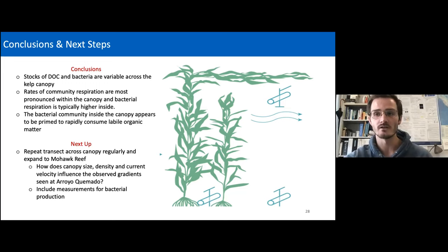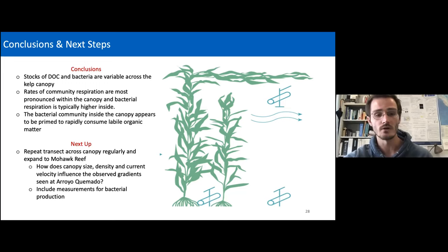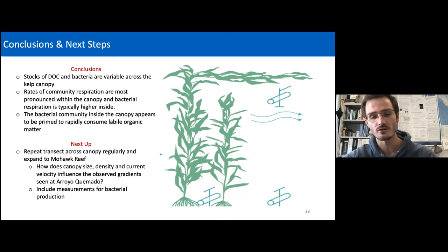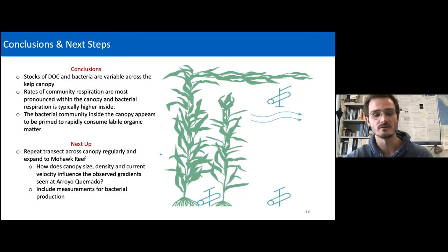We also want to include measurements for bacterial production. Bacterial production measurements alongside respiration will give us an idea of growth yield for bacteria — to estimate how much of the DOC they're remineralizing accumulates as biomass, which can be shuttled to higher trophic levels, or if it's a low growth efficiency, most of it is just being respired back to CO₂.